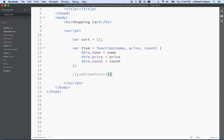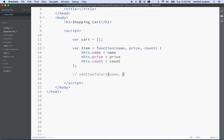We're going to comment in the functions we want to create first, then write them later. The addItemToCart function needs to take some parameters because you can't just add nothing to the cart. So addItemToCart is going to have name, price, and count as its parameters.